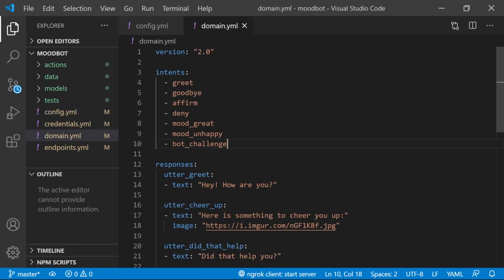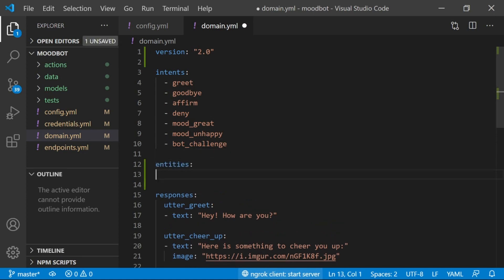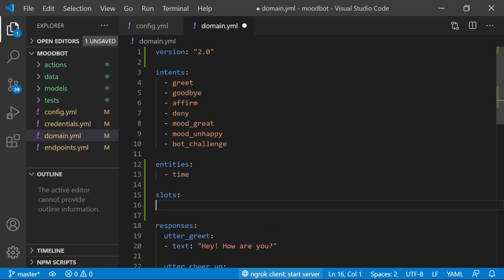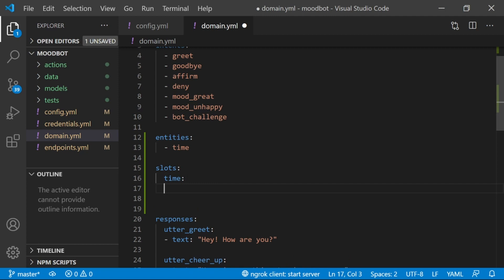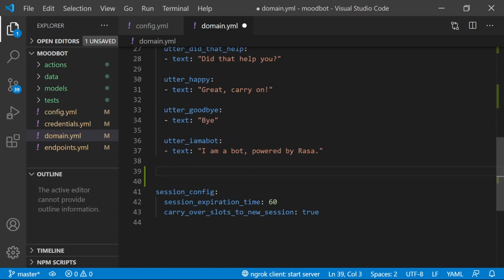So right now we're extracting this entity, but my assistant doesn't know how to store it or how to retrieve it. So I'm going to add it as an entity. Entities, and I'm just going to say time is what the entity is called. And I'm also going to create a slot so that I can reference the value of this time entity. So I'm going to call my slot time as well, and then I'm going to specify that the type can be any. So it can have any sort of information in there. We just know that the information is going to come from a time entity that's been extracted by Duckling.